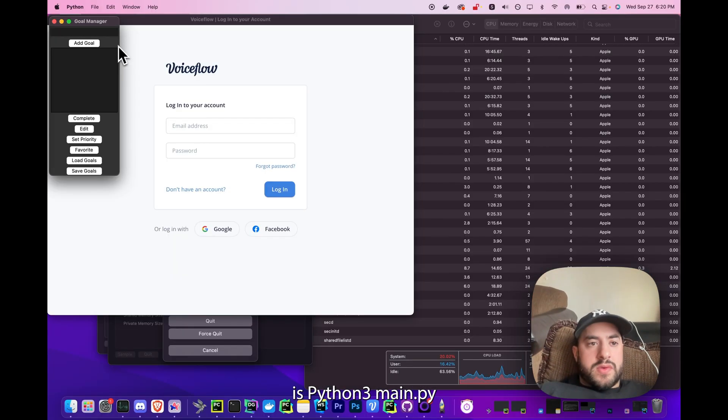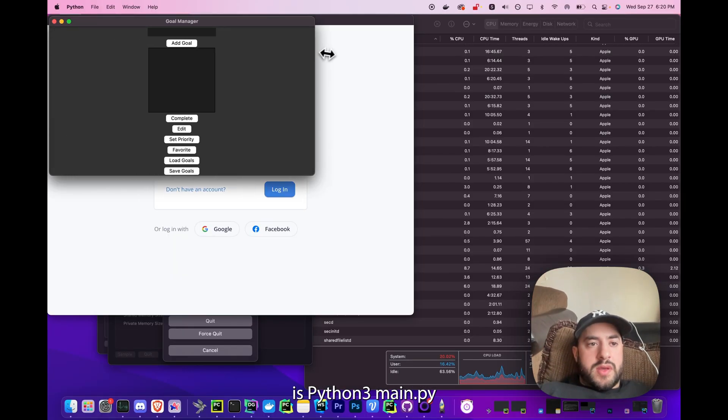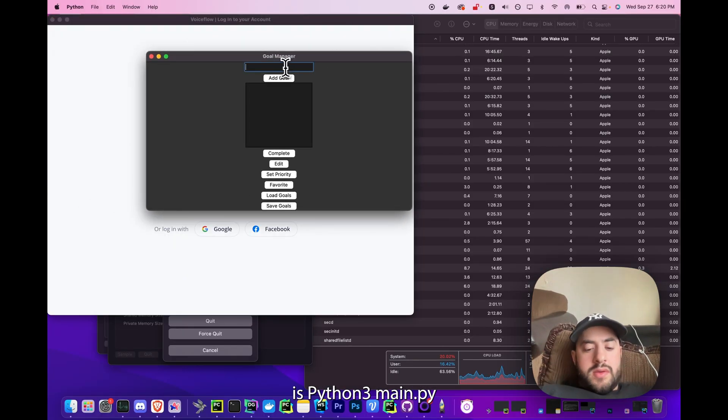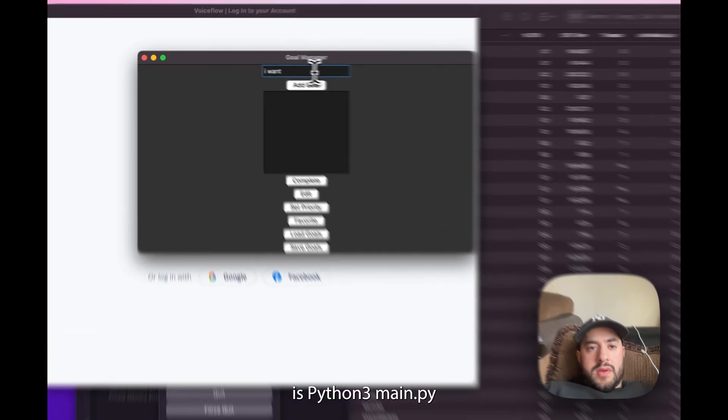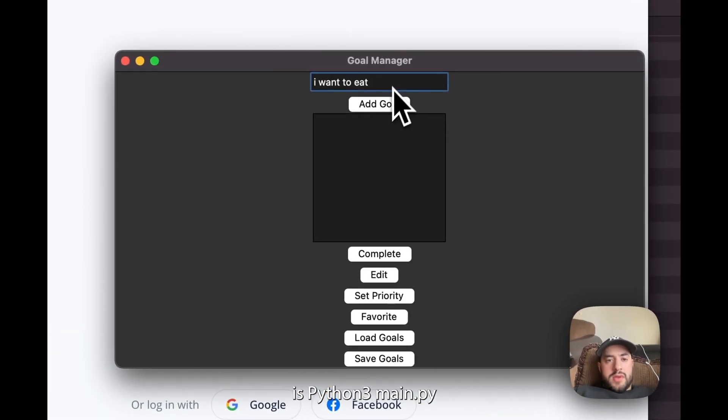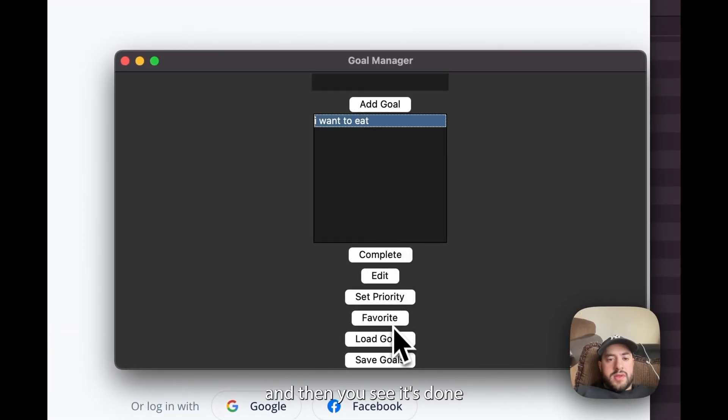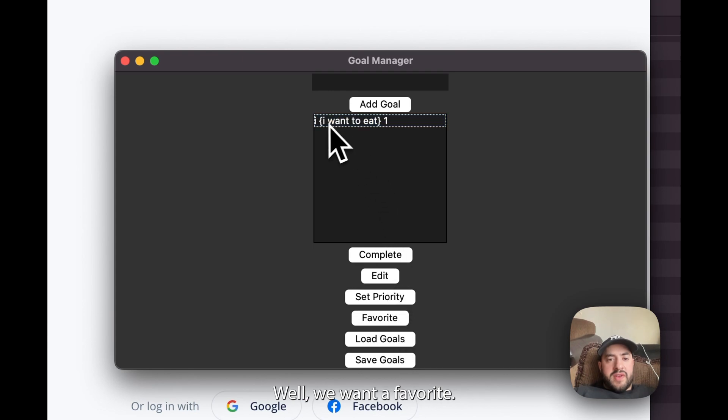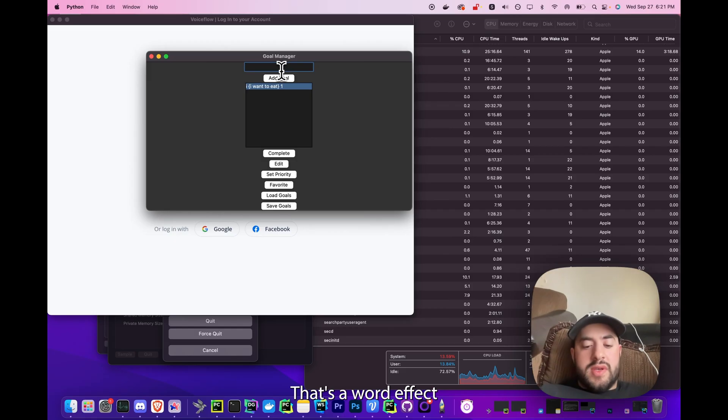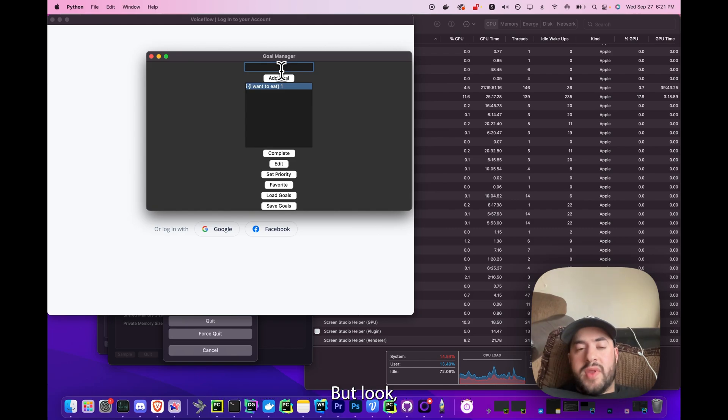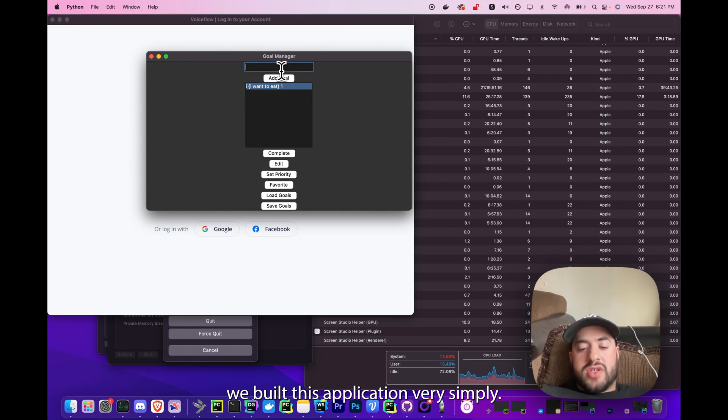And now you see it's done. Now we want to favorite it, it adds some weird effect. In this sense we don't even know how to code but look we built this application very simply.